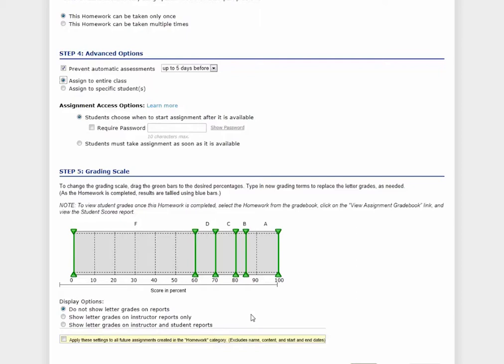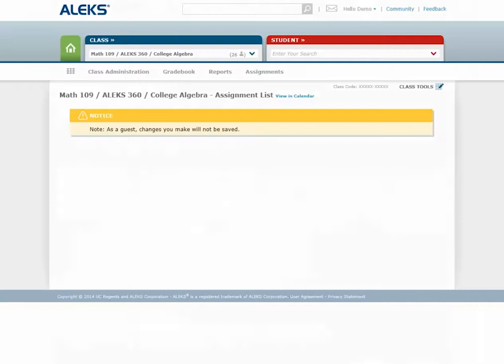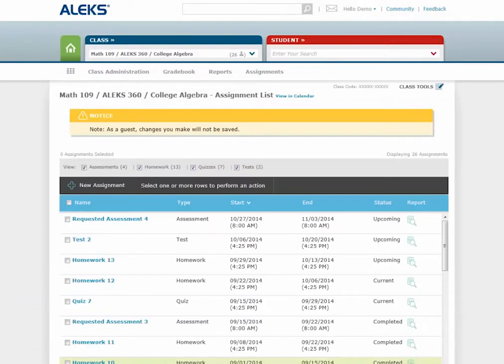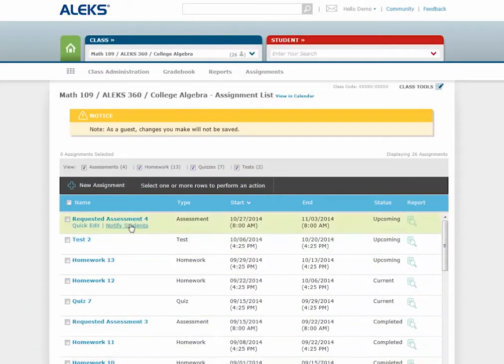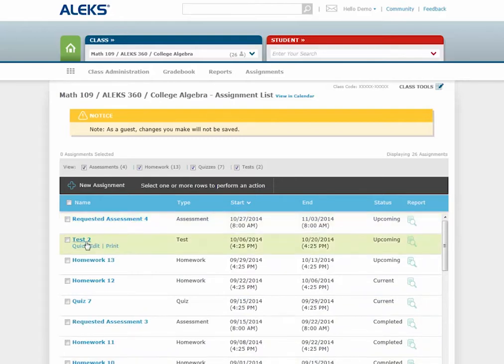Once you've created your assignment, click Save, and you'll be taken to your assignment list. The assignment list allows you to quickly edit any assignments that you've created, as well as view the status and reports for each assignment.